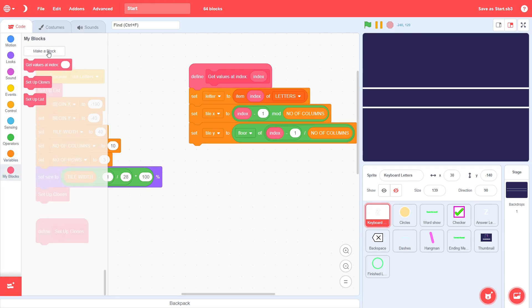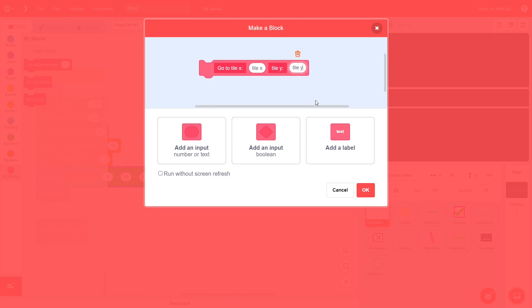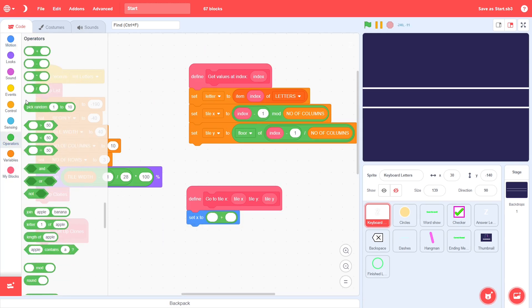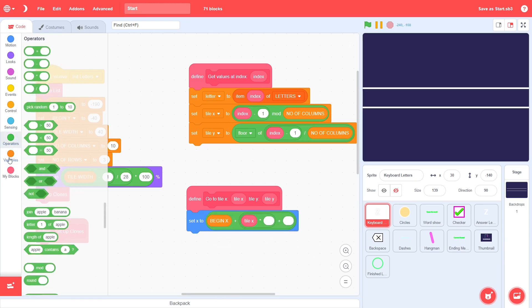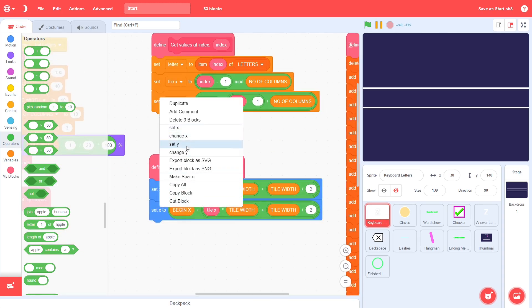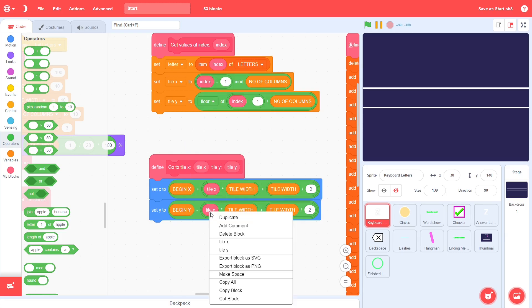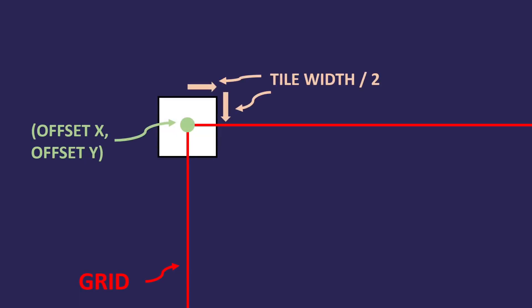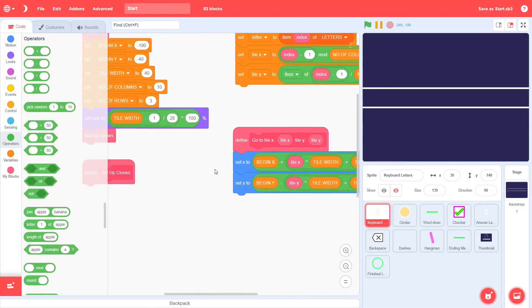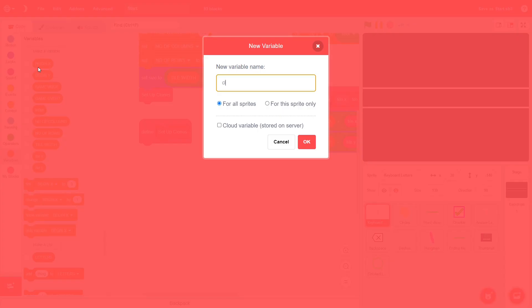Create another custom block called go to tile x with an input of tile x and tile y with an input of tile y. Here, set x to be begin x plus tile x multiplied by tile width plus tile width divided by 2. Set y to be begin y minus tile y multiplied by tile width plus tile width divided by 2. The next thing here is quite important, so make sure you got this right. This may look complicated, but it's really pretty simple. Begin x comma begin y refers to the top left point, so to go to the center of the top left tile, we change x and y by half of tile width. This ensures that the grid tile is perfectly snapped.